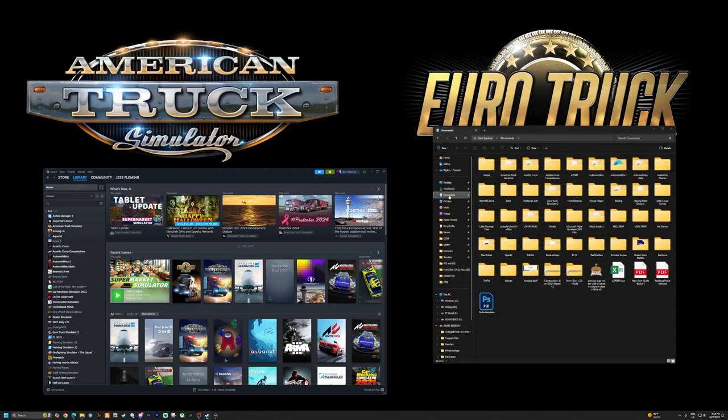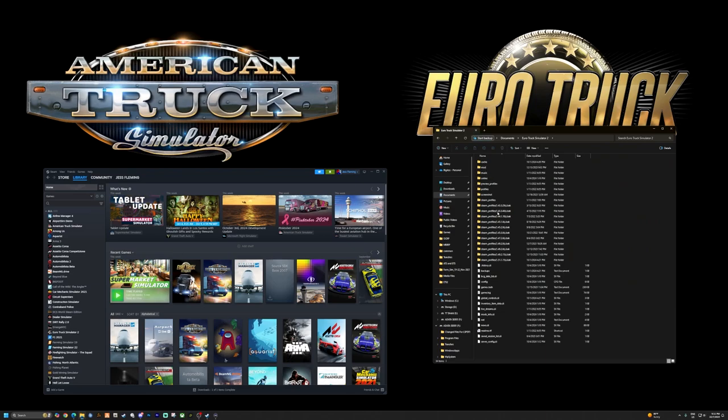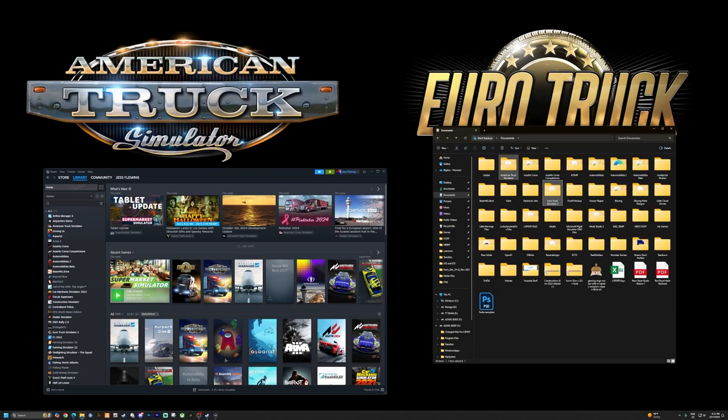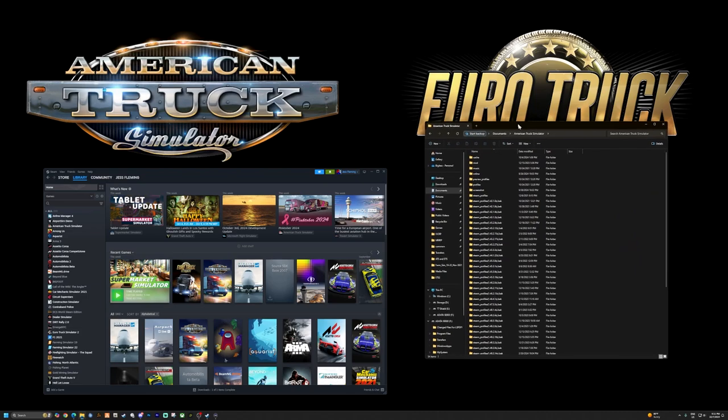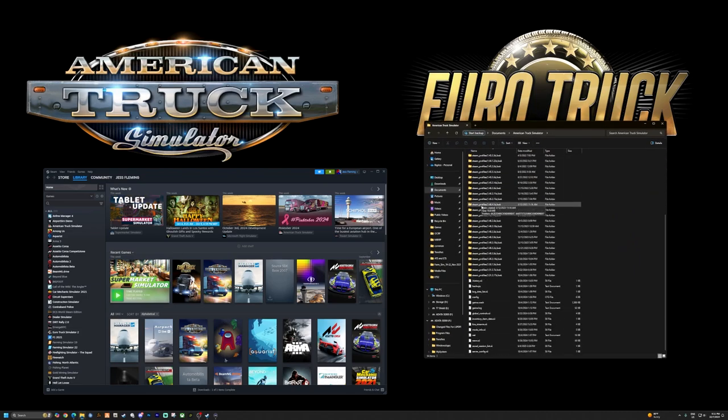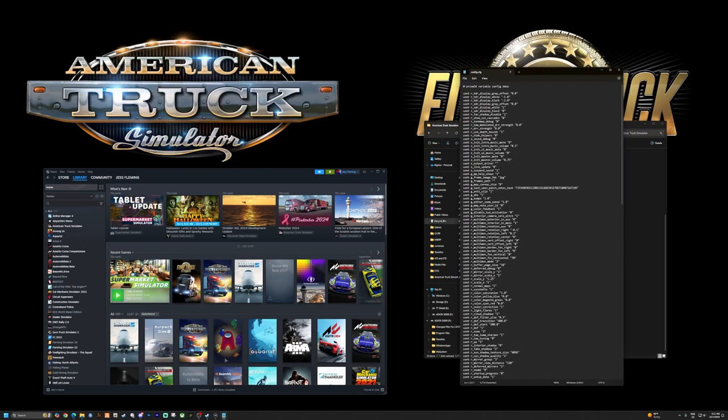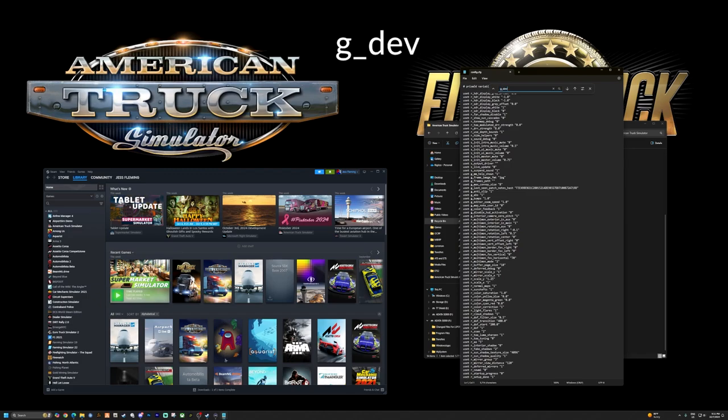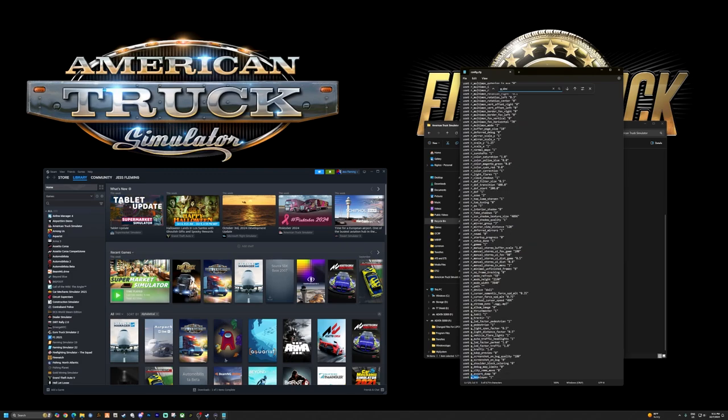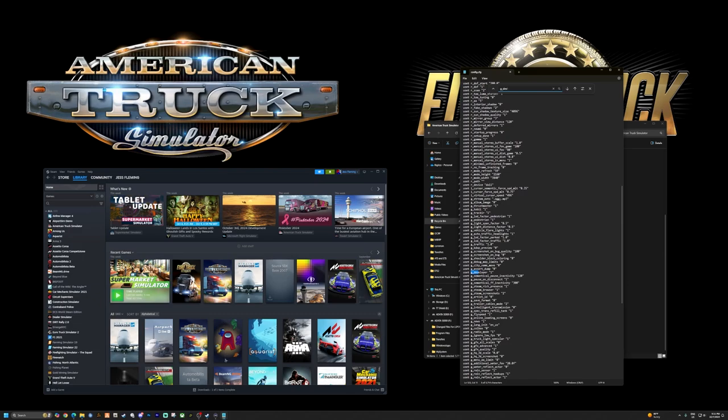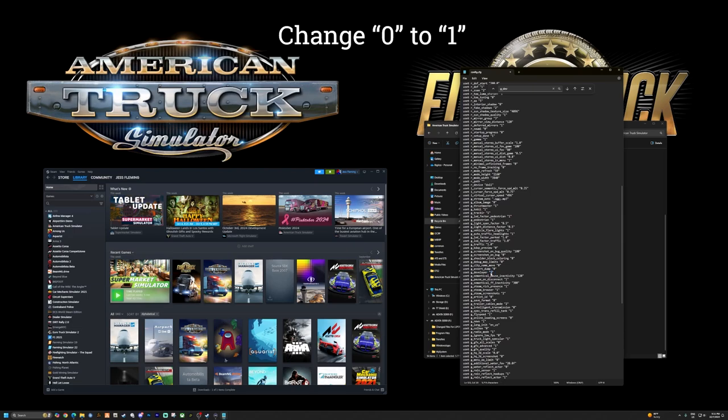You want your documents where it's going to give you your files for American Truck Sim and Euro Trucks. This is where you put your mods and everything you do in game. You'll do the same thing with both of them. Go down here to the configuration file, double click on that. That's going to open up this. Click Ctrl+F for find, and then you're going to type g underscore dev for developer, hit enter. That's going to bring you to this line. If it is inactive, it will have a zero here. Mine has a one so mine has not changed. If yours says zero, change it to one.